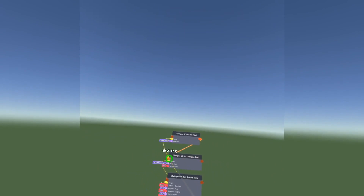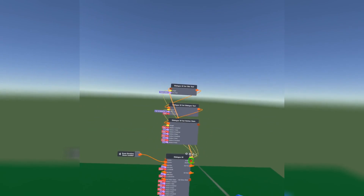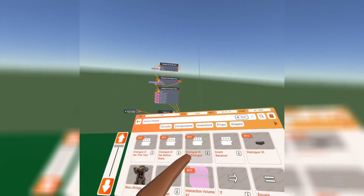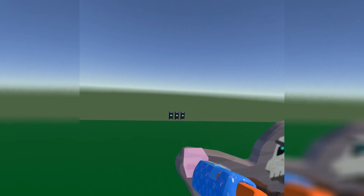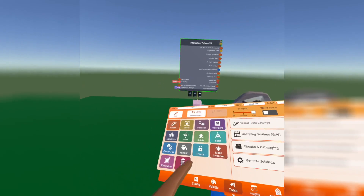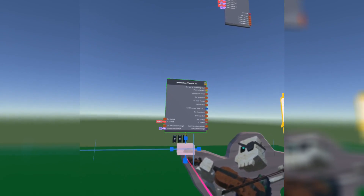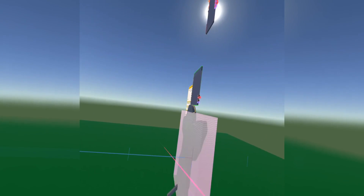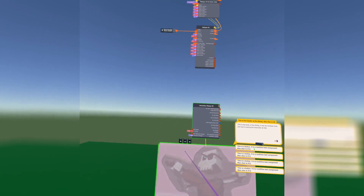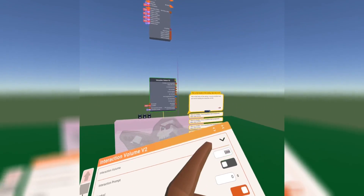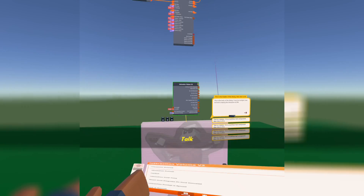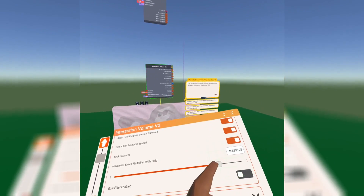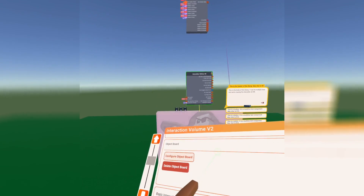Now we're going to connect all of these to each other and connect them to the enable output on the dialogue UI circuit board. Then we're going to get an Interaction Volume V2. Once you have it, make sure it covers the entire area so the character is covered. Go into the Interaction Volume V2 and change the dialogue label to say 'Talk' so when you hover over it, it says talk. Set a hold time of one second — you can change that — and set the movement speed to zero so the player has to stay there while holding it.